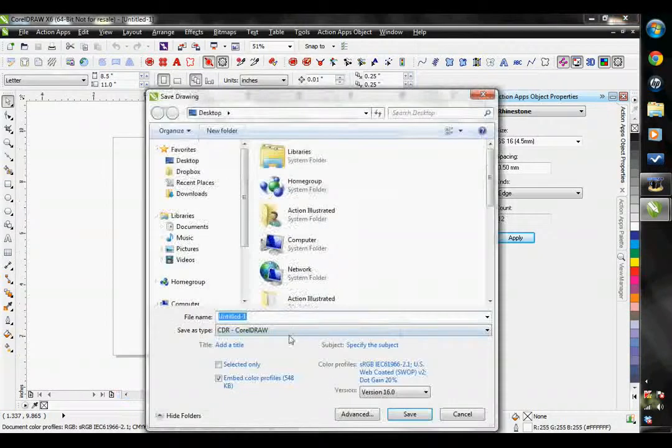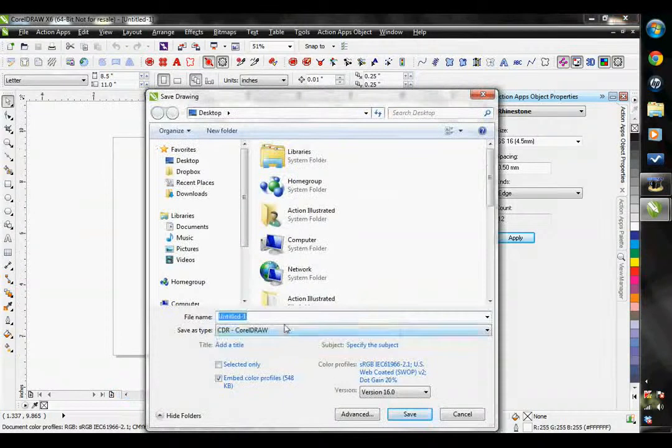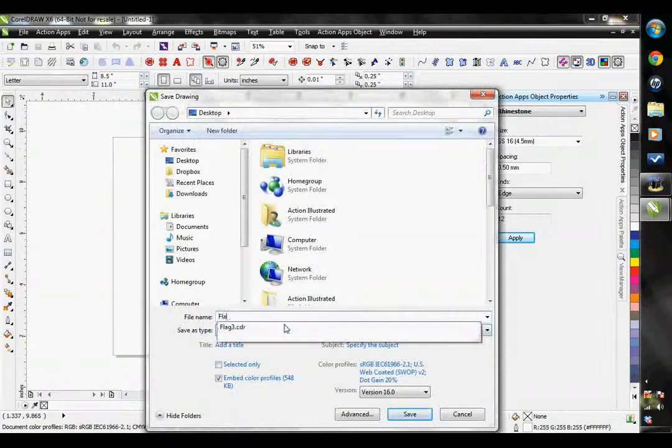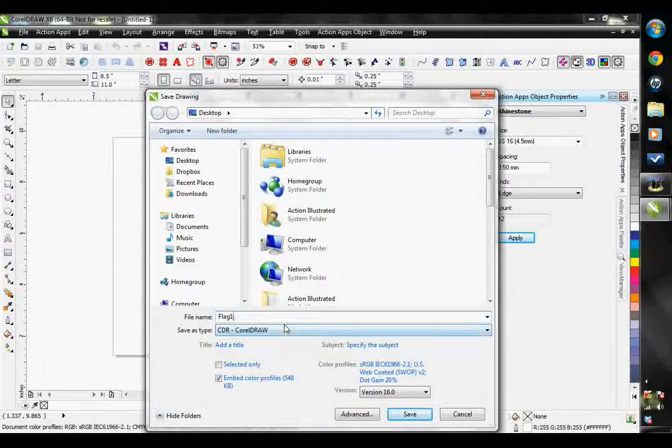I'm going to save it in the same place, and this time I'm going to call it Flag 1. Hit Save.